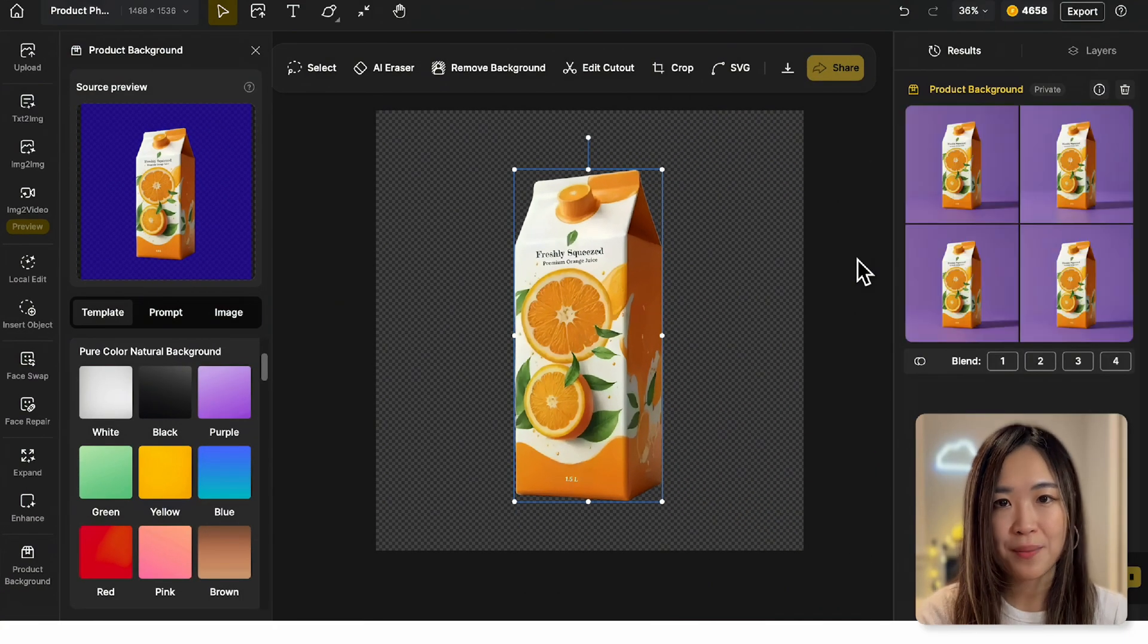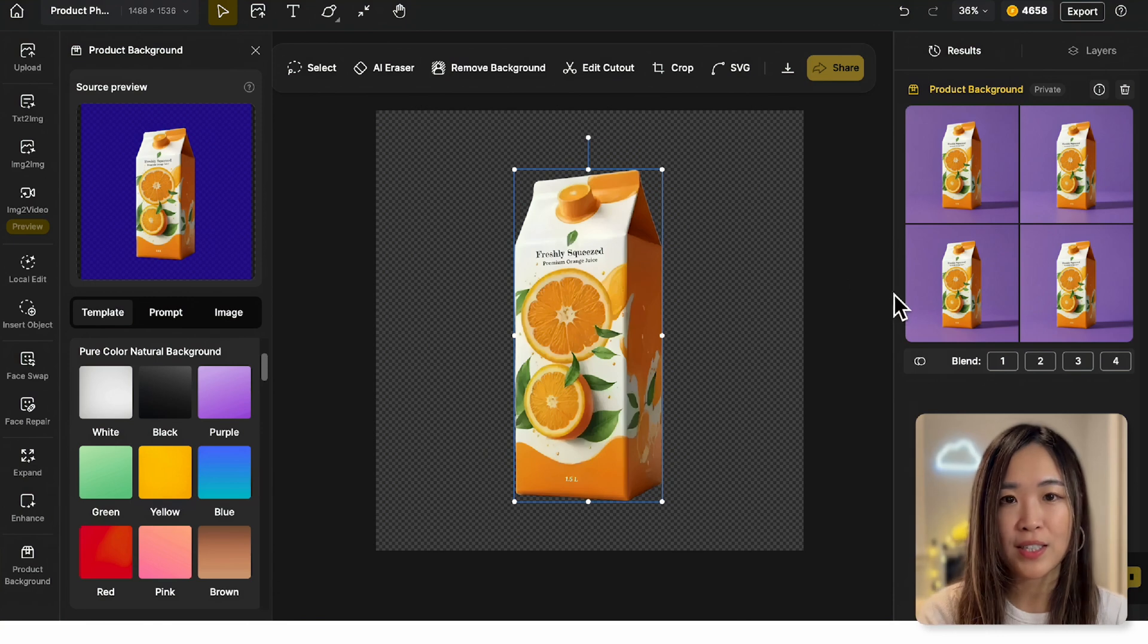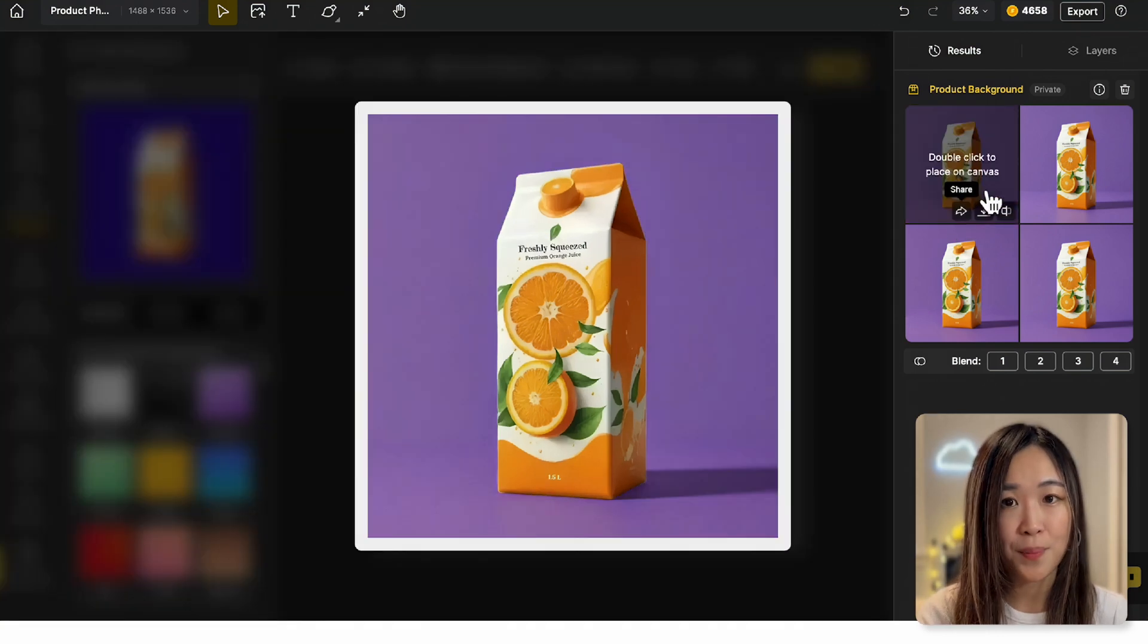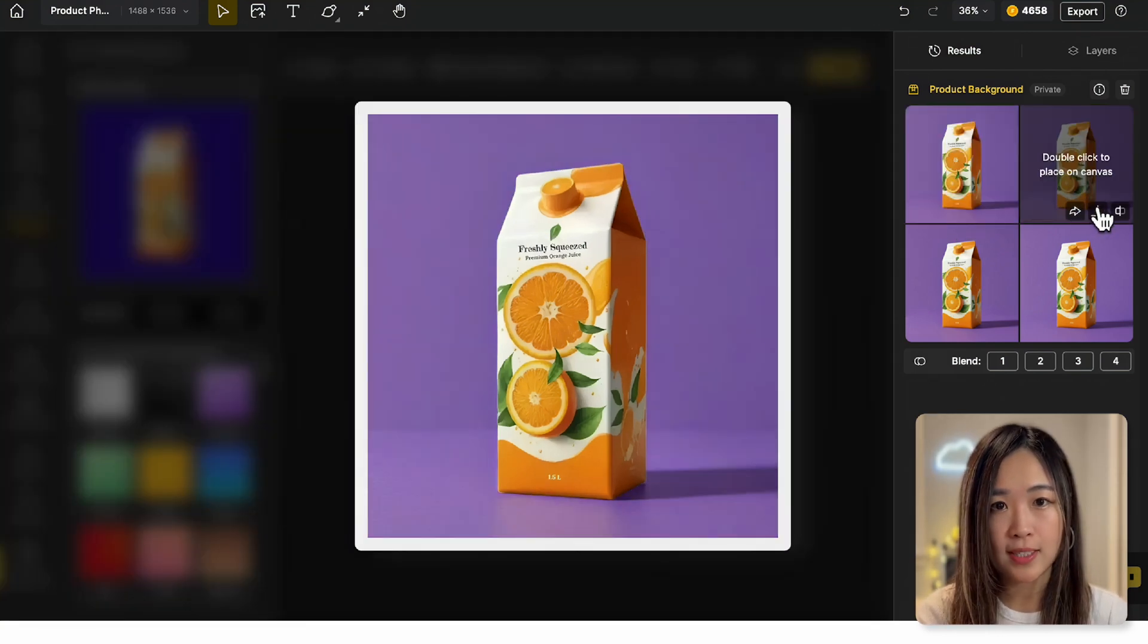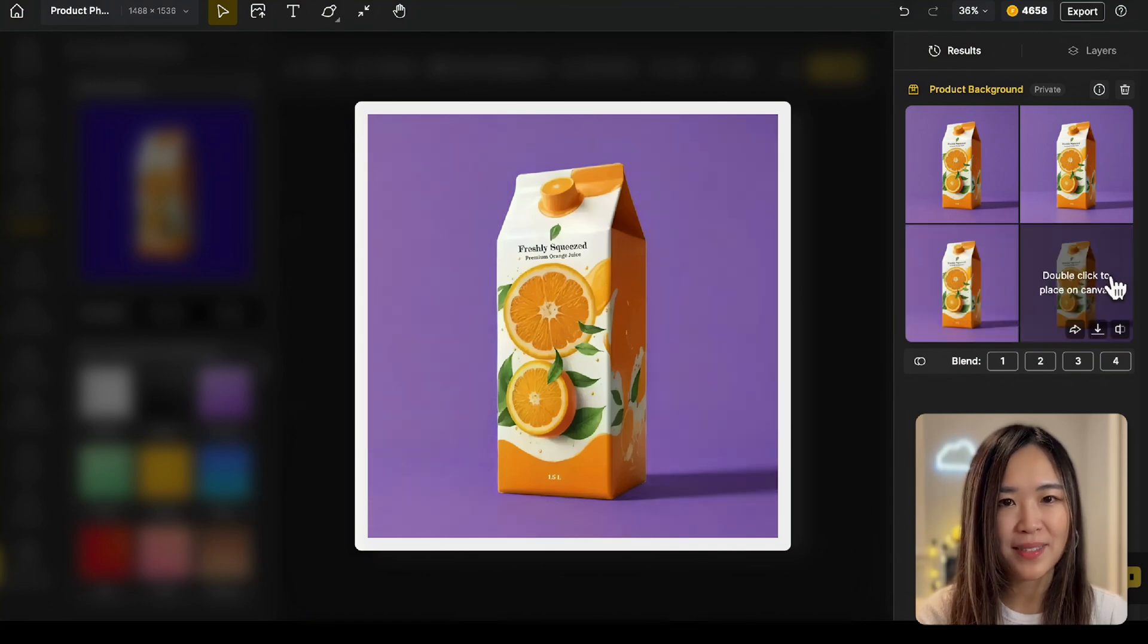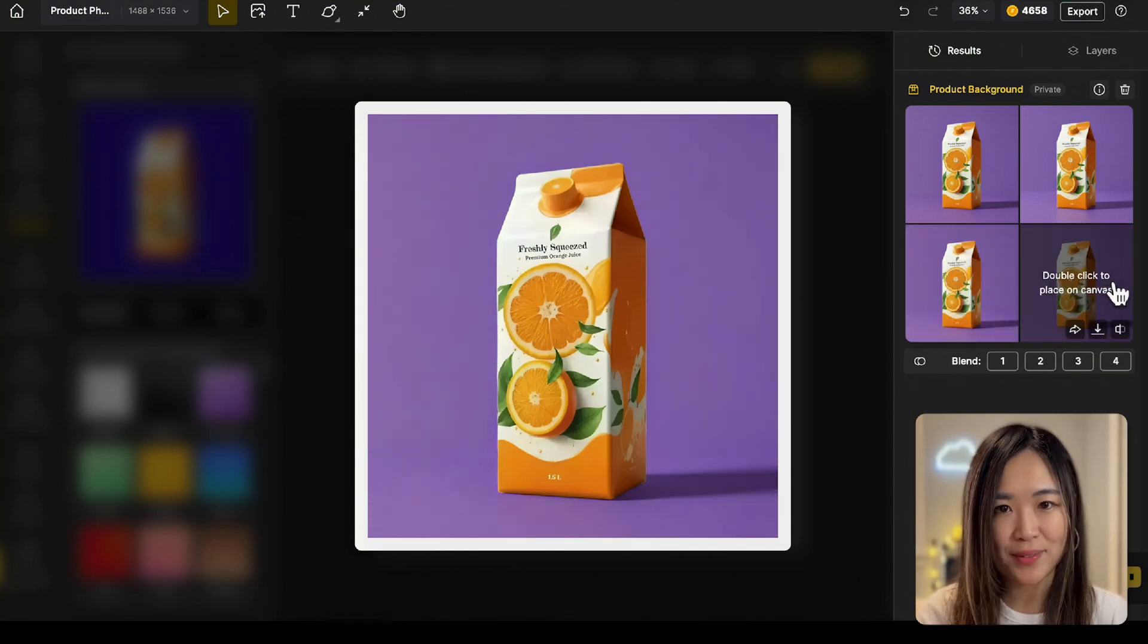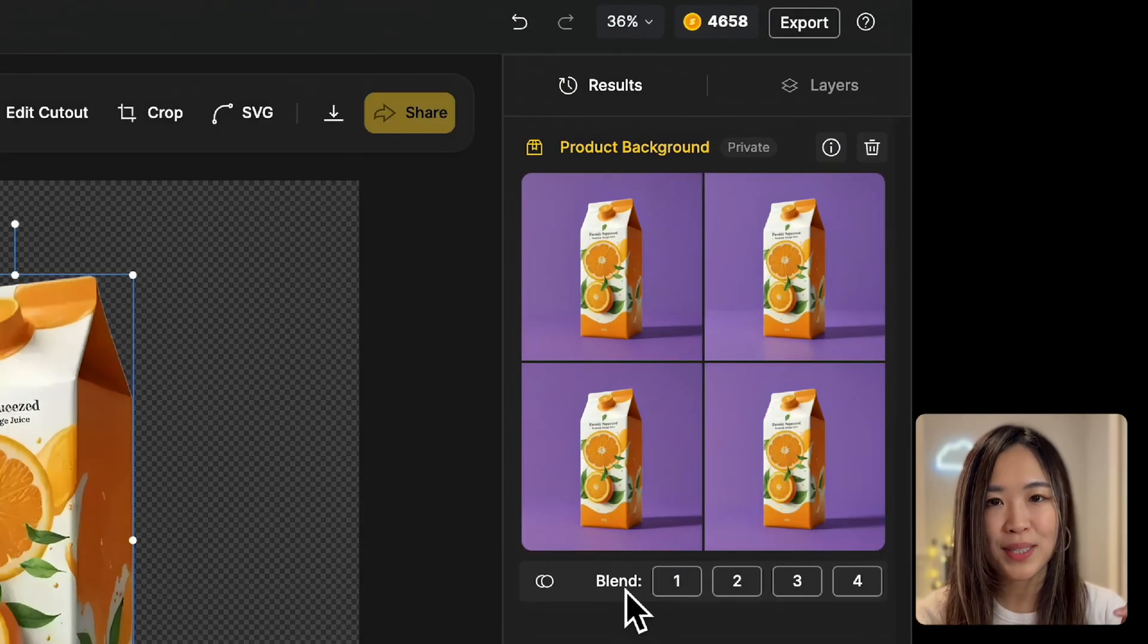Once you click the template, the AI will generate four different background variations in the result panel. Hover over each one to preview the results. We can see that the purple background is now applied seamlessly with different lighting and horizon levels. Next, to further refine it, we can use the blend feature below.